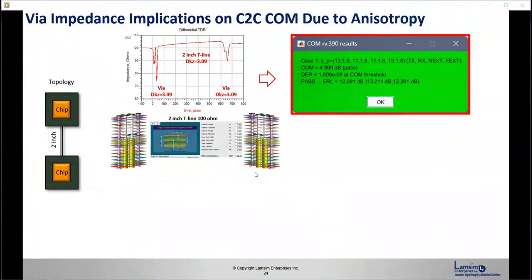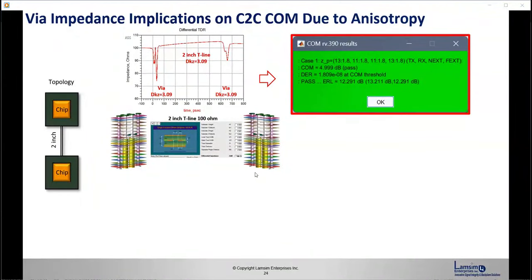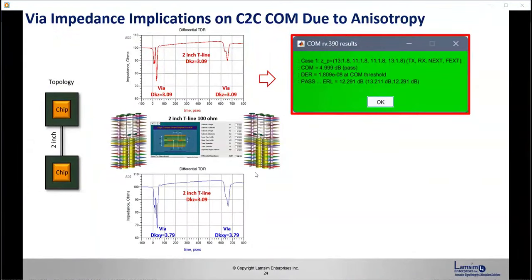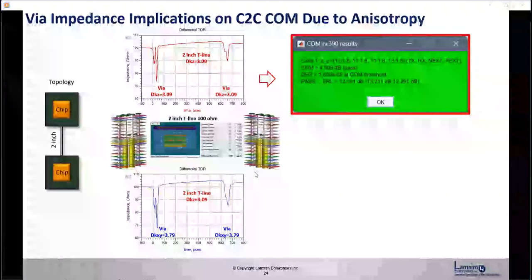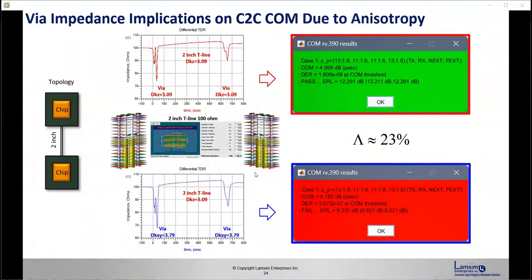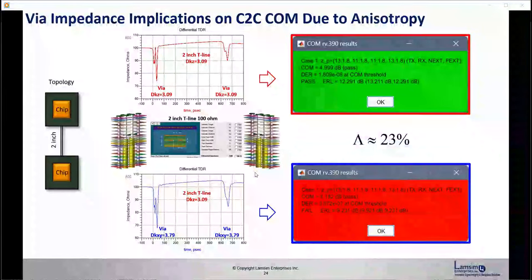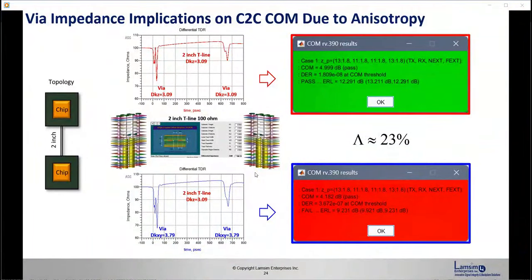Running a COM — channel operating margin — which is a relatively new standard for higher bit rates at 56 Gbps and above, you can see this channel would pass after you run the COM. But if we switch the via DK to what it should be — 3.79 — while leaving the transmission line DK as it was, suddenly with 23% anisotropy, we fail. We fail the effective return loss part of the spec, we lose margin on the actual COM, and the detector error rate goes down as well. This is the implication of using the wrong DK in your modeling.